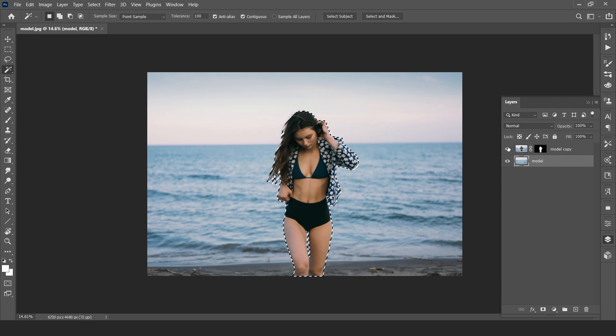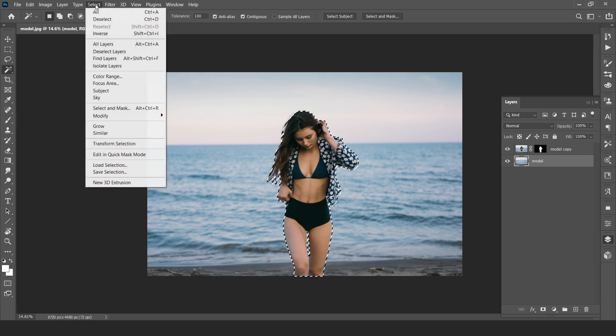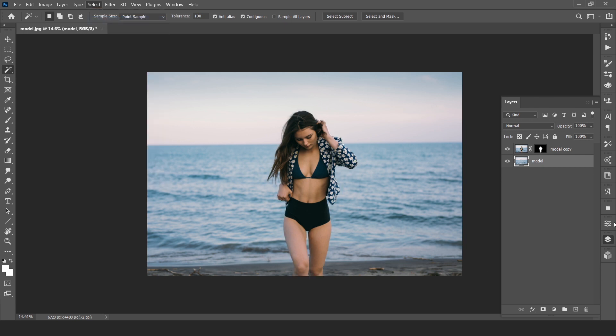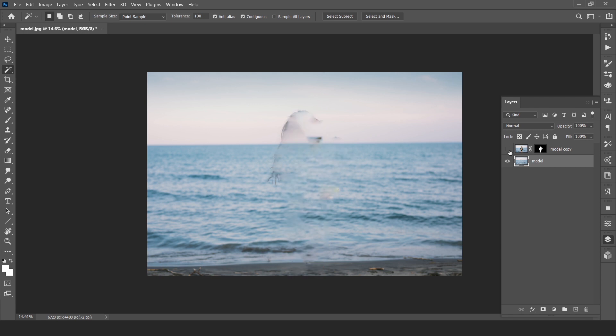This will take some time to remove the subject. Now deselect and hide our subject layer. Here is our background.